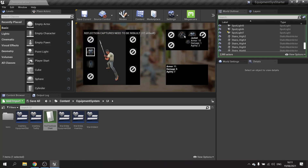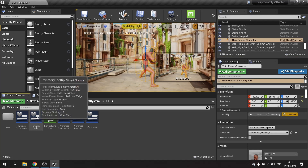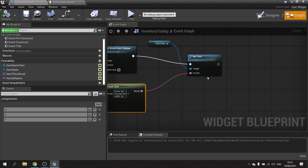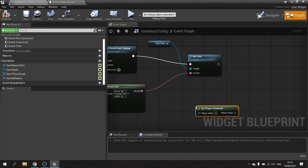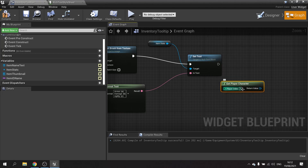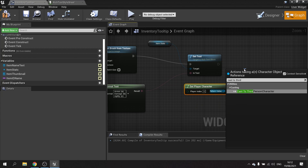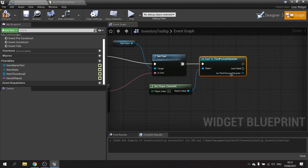What I need to do now is look at the current stats the player has for the currently equipped item in that category. Going back to the tooltip, it needs a reference to the character — so we use 'Get Player Character' and then cast to our character, 'Dead Person Character'. Now we have access to all those stats and the equipment.